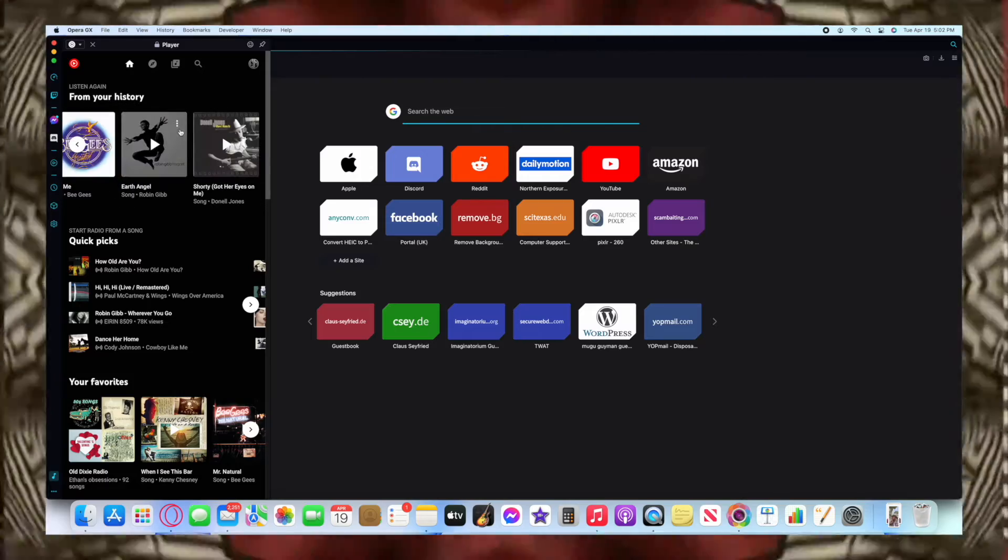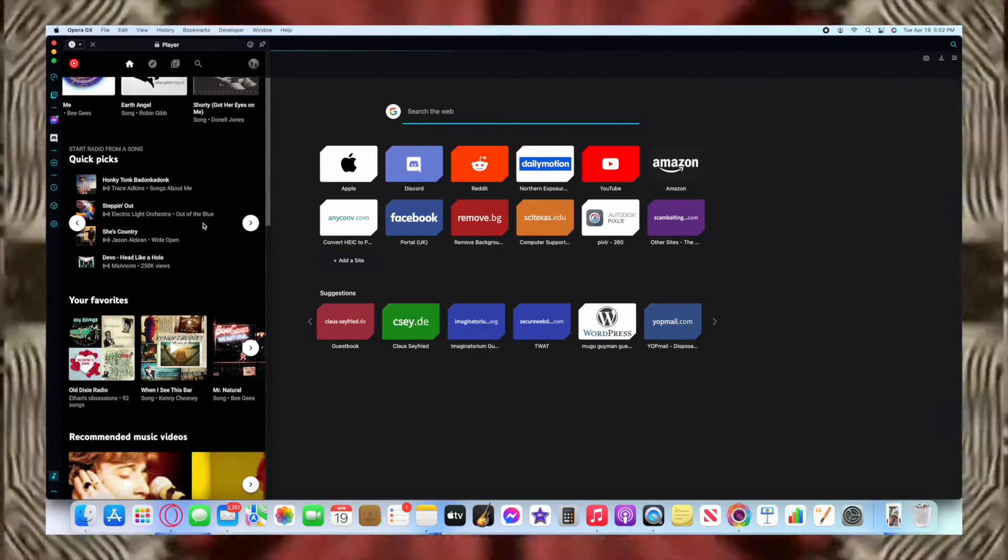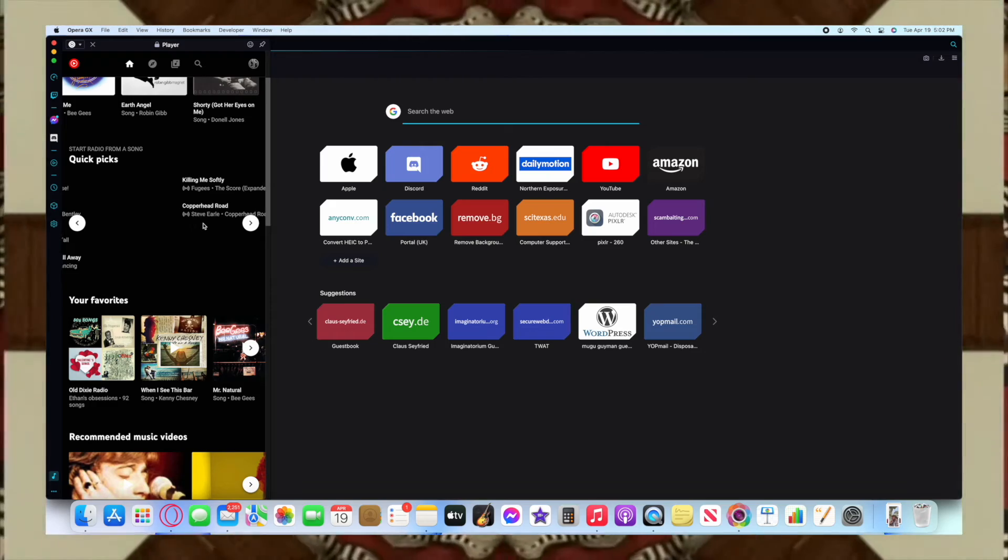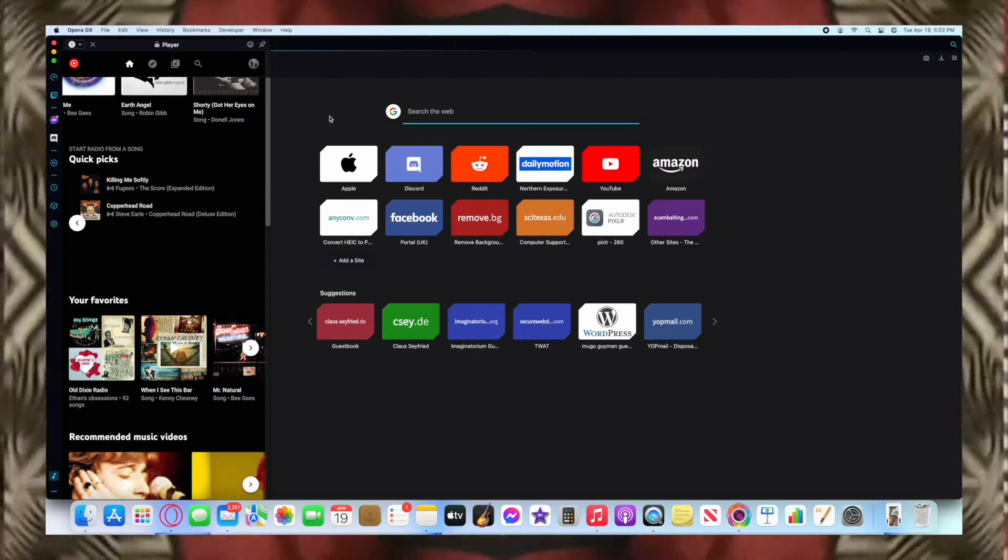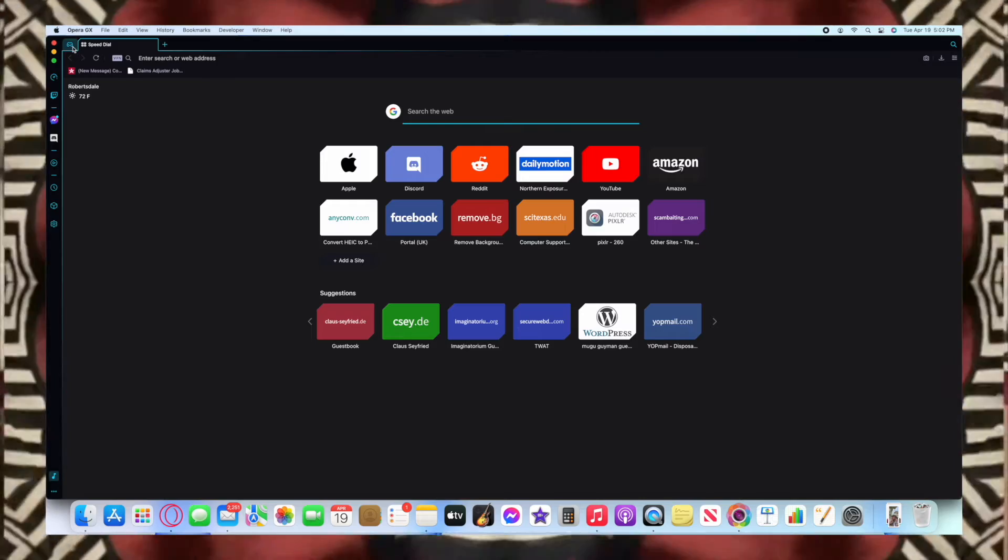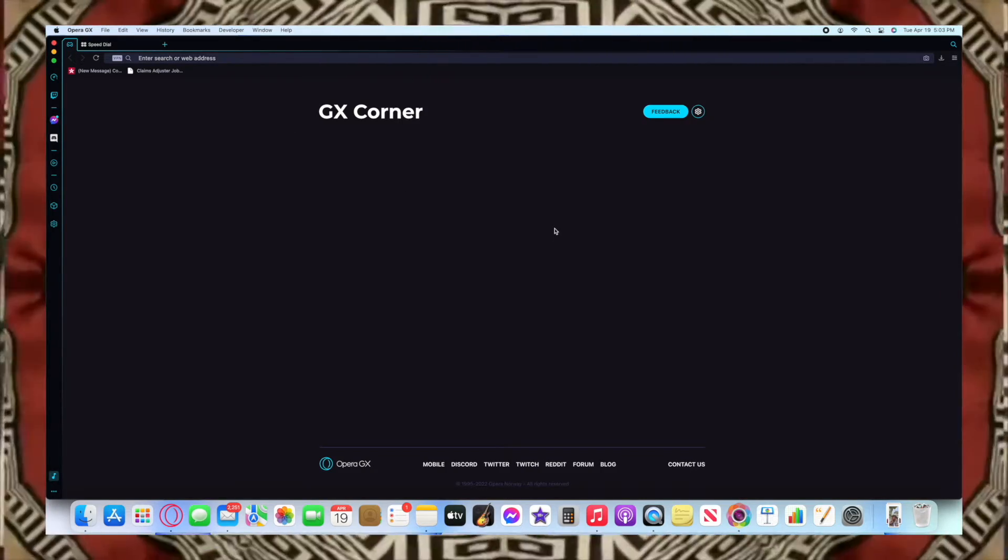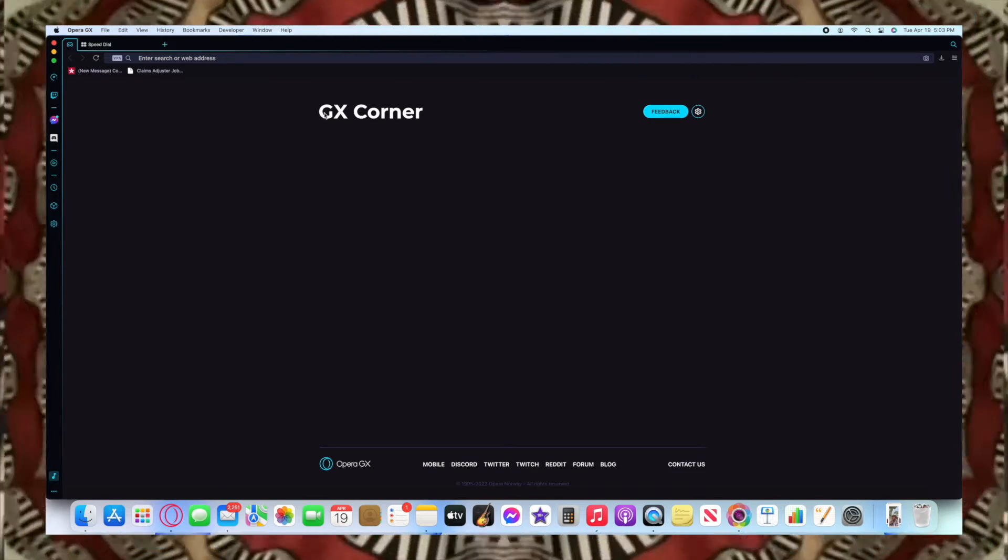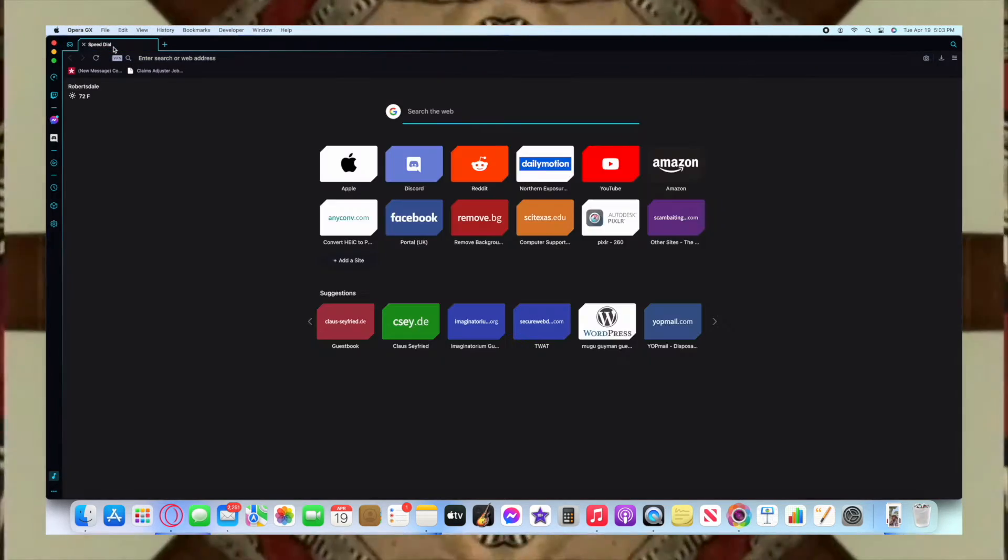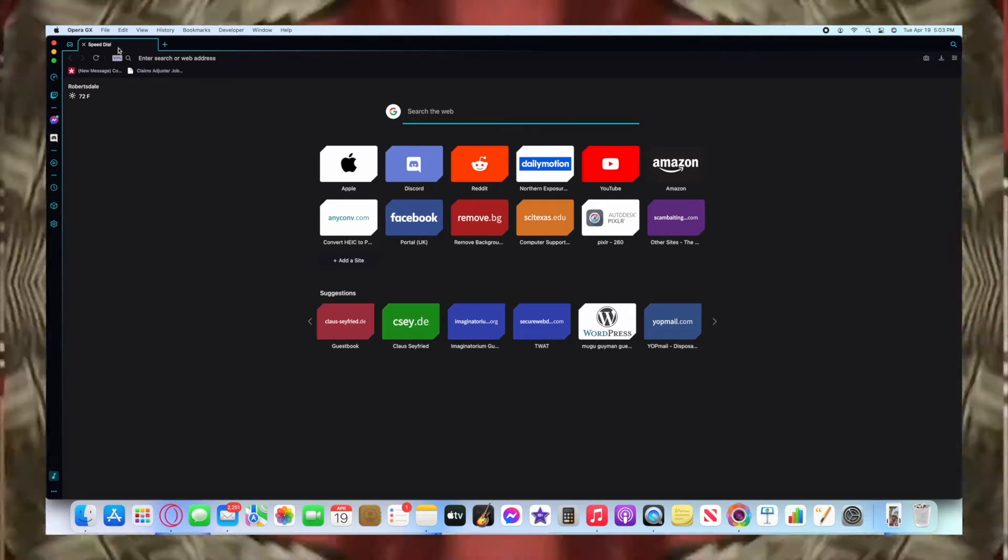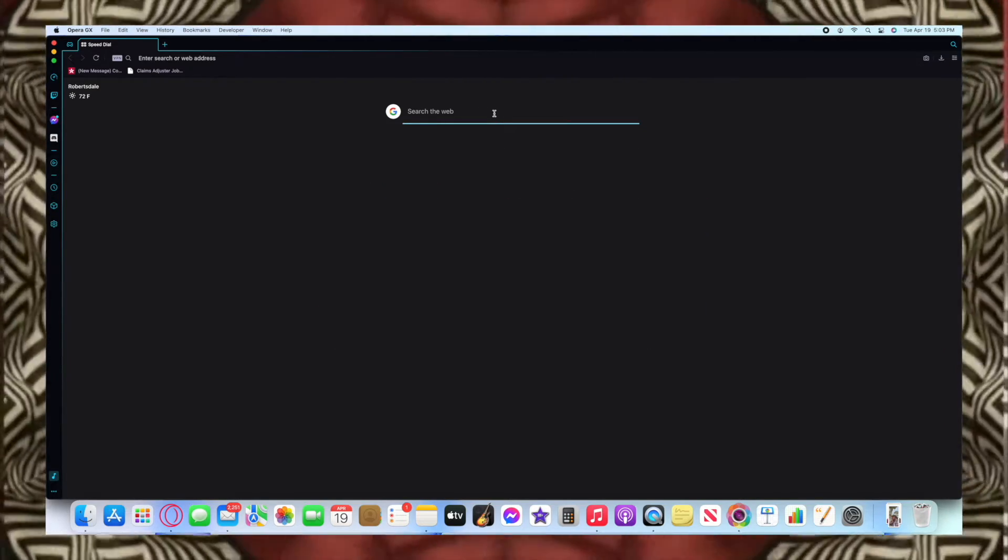Now this wouldn't be a gaming web browser without a gaming feature, and that feature is the GX corner. Mine for some reason was inoperable—I'm not sure if that was just a glitch from screen recording or not—but it does display news based off of what you enjoy.